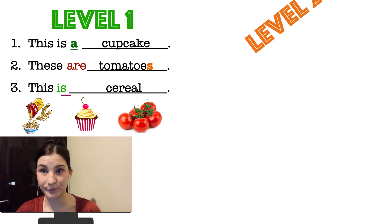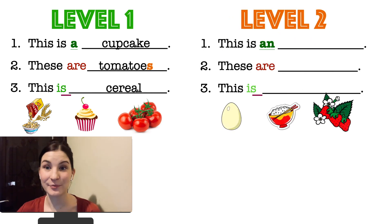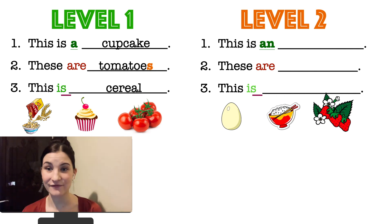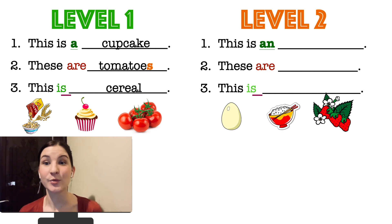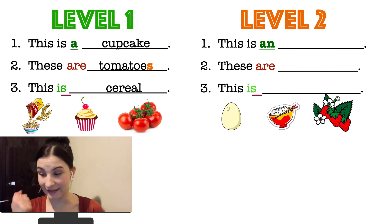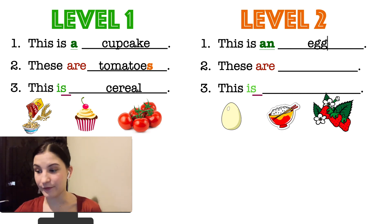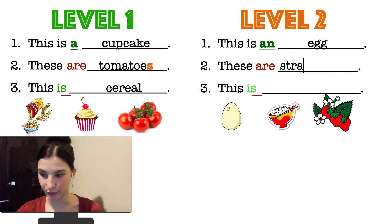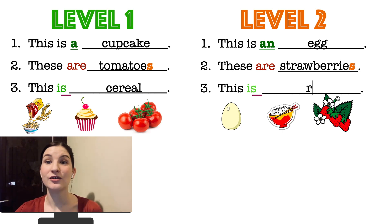Level number two. You have three sentences and three pictures. Now you try to fill in the gaps yourself. Pause the video and try to finish the sentences, and then we'll check them together. Let's check. Number one: This is an egg. These are strawberries. And number three: This is rice.